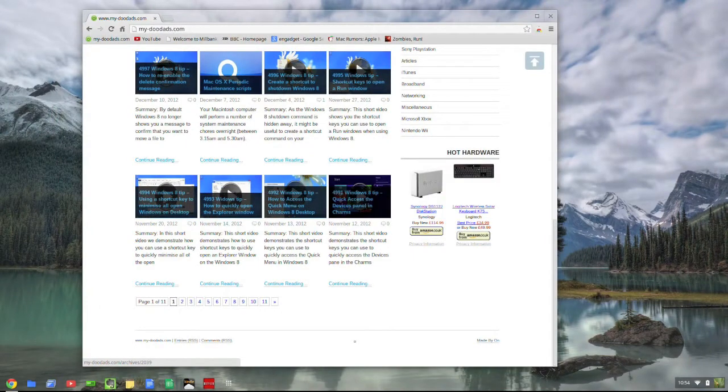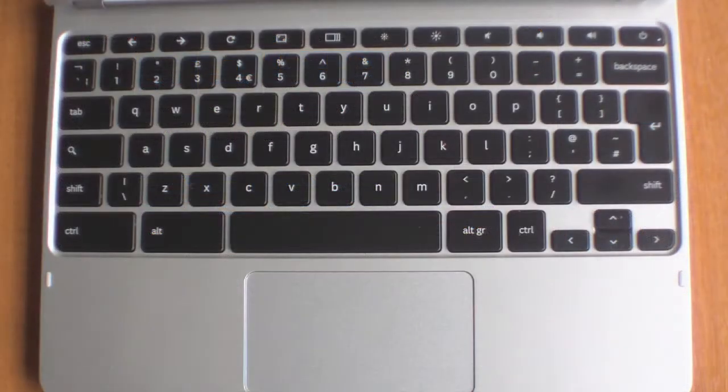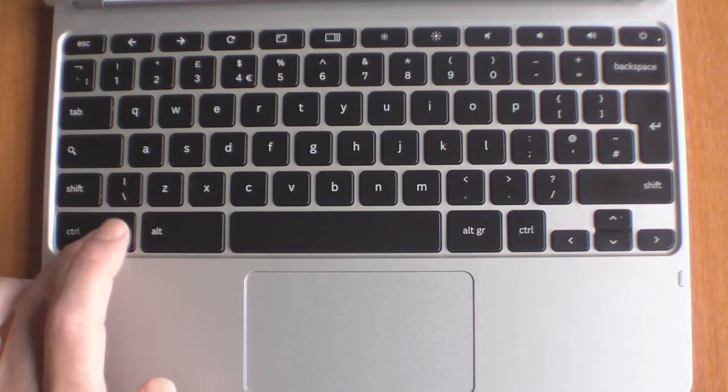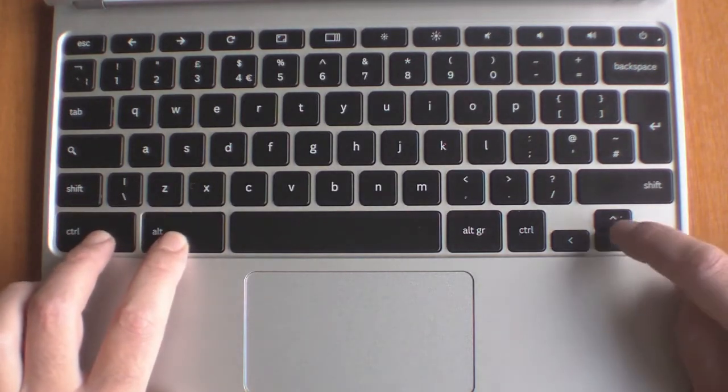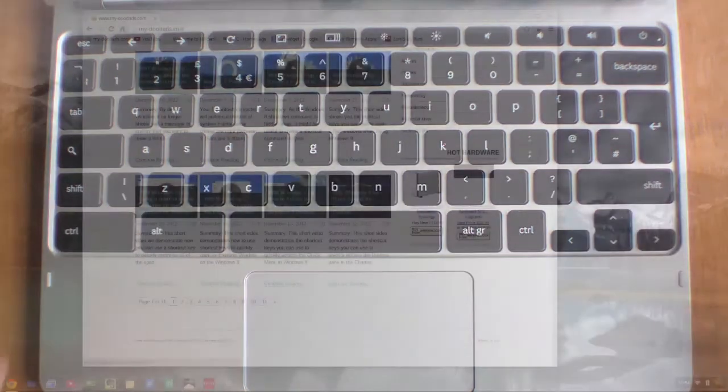If you wish to return to the top of the page, again hold down the CTRL, ALT key and then press the UP cursor key.